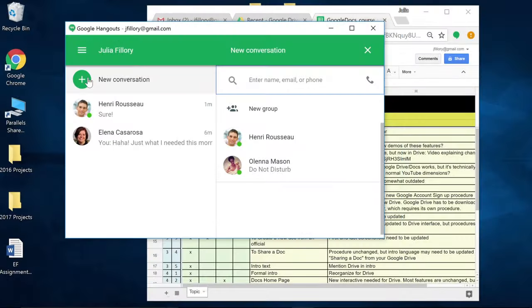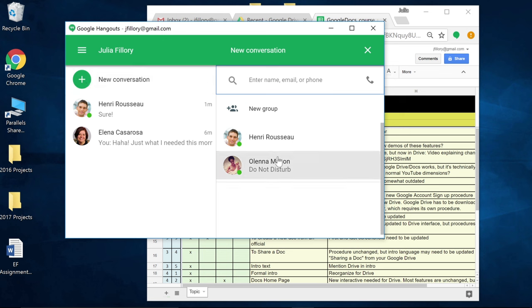Before you send a message, it's a good idea to check the recipient's availability status first. If someone has set their status to Do Not Disturb, for example, respect the status and don't send them a message unless it's urgent.